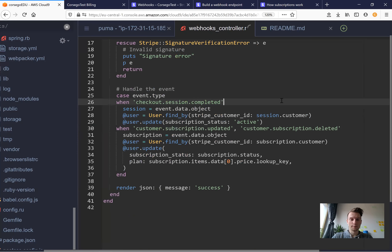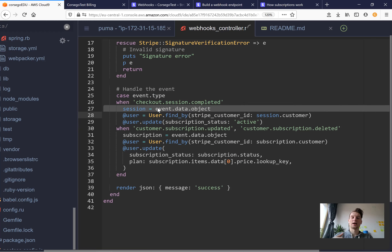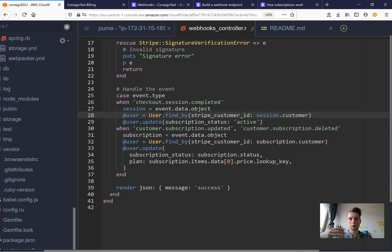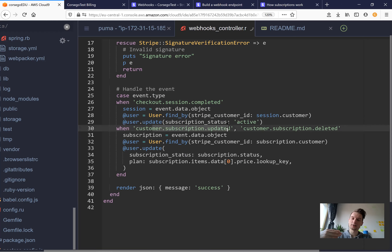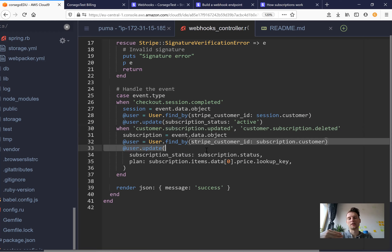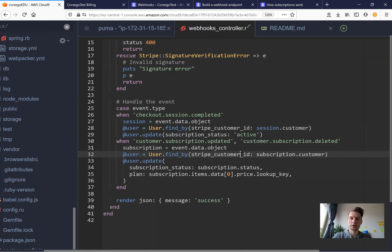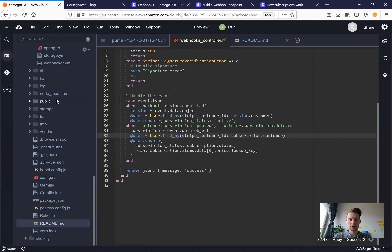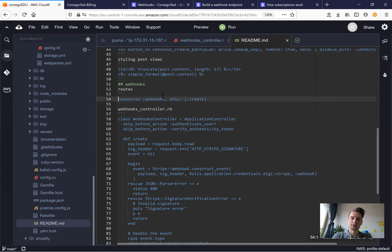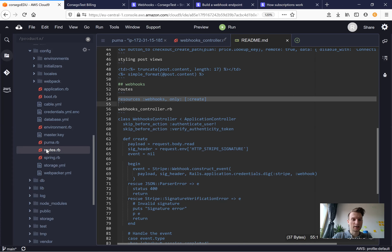We have different webhook types that Stripe sends: checkout.session.completed, customer.subscription.updated, customer.subscription.deleted, customer.created, and so on. For example, we handle two webhooks — when an event is sent from Stripe with the current user and it is successful, we update the user's subscription status to active. If the subscription was updated or deleted, we once again update the user's subscription status. We also need to add a route: resources :webhooks, only: [:create].